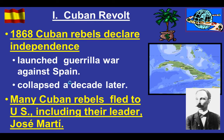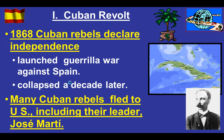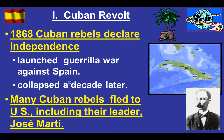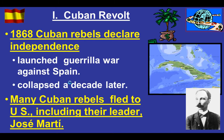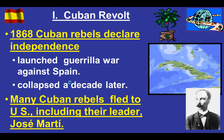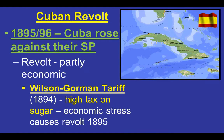The roots of the Spanish-American War lie in revolution and revolutionary attempts in Cuba. Way back in 1868, Cuban rebels declared independence and launched guerrilla warfare against Spain to try to break away from that imperial country. The revolt collapses, and many of those revolutionaries flee to other places, including the United States — one of them being their leader, José Martí.